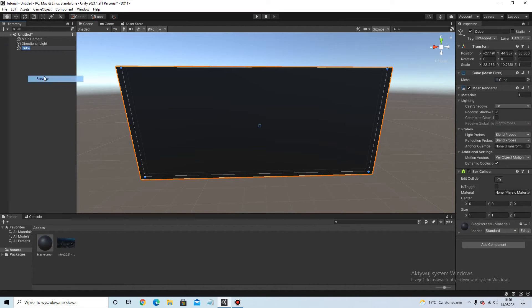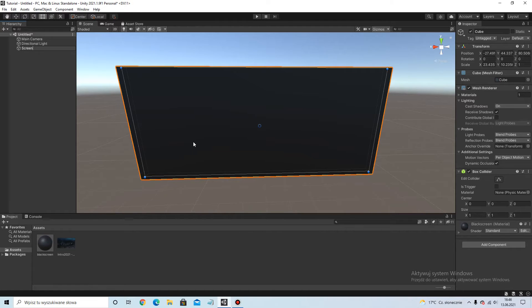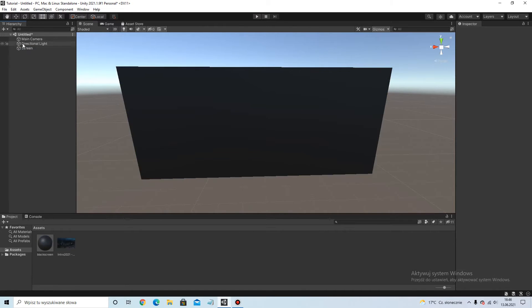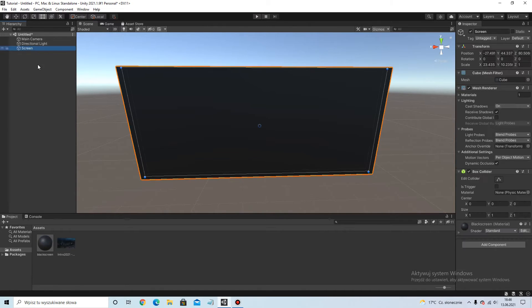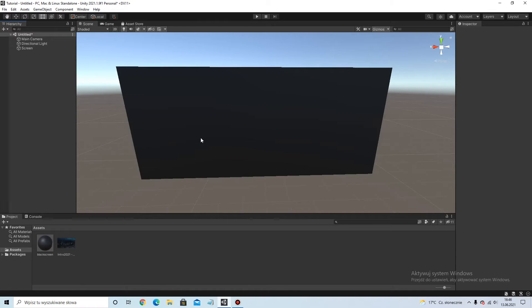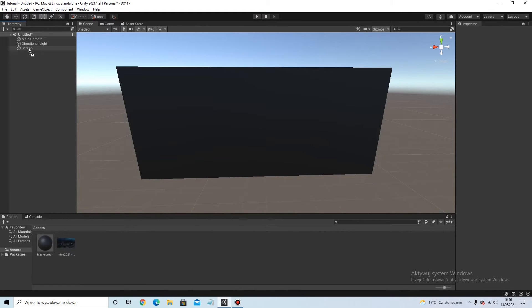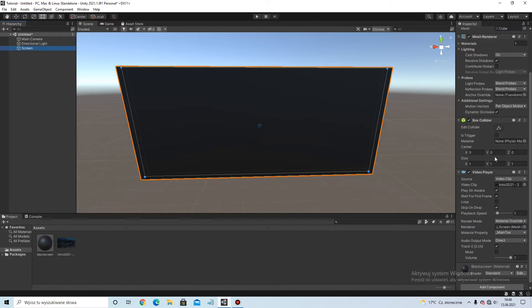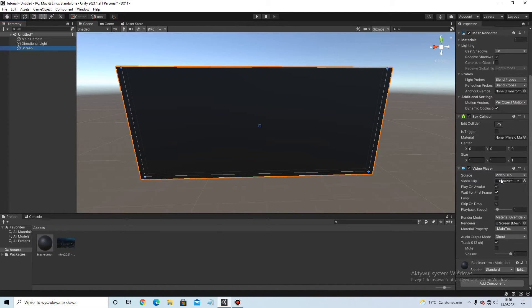You can rename this to screen, or TV. I want screen. Now put the video to the screen, to the cube. And we have the video player.